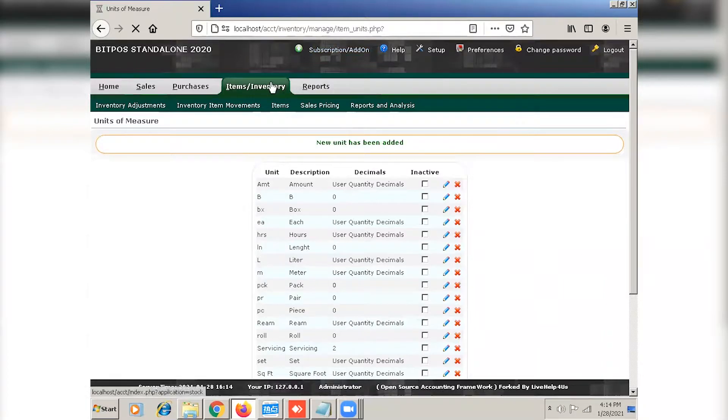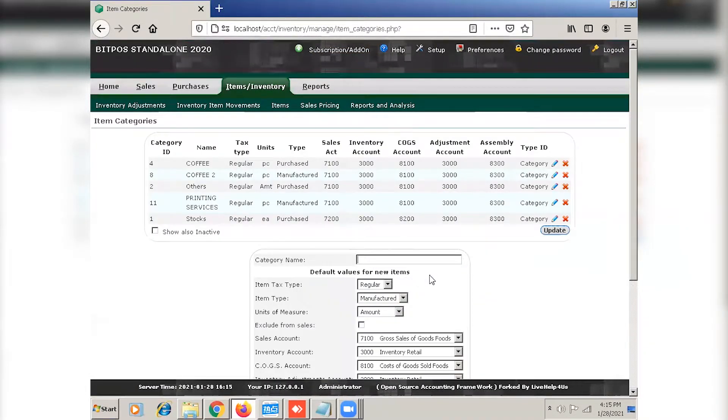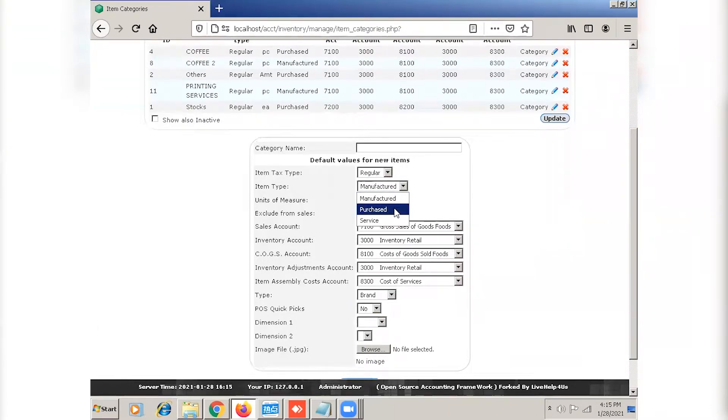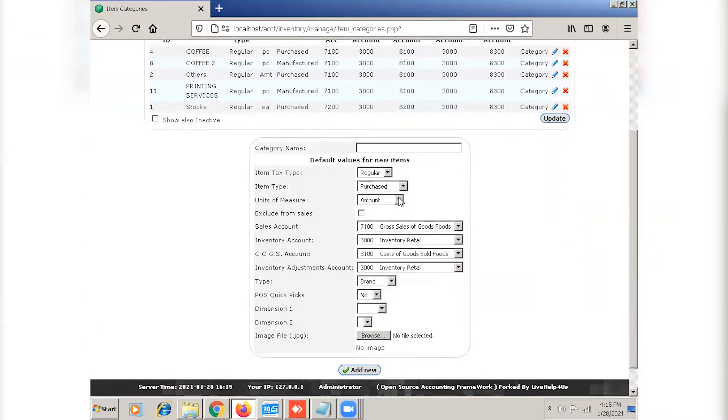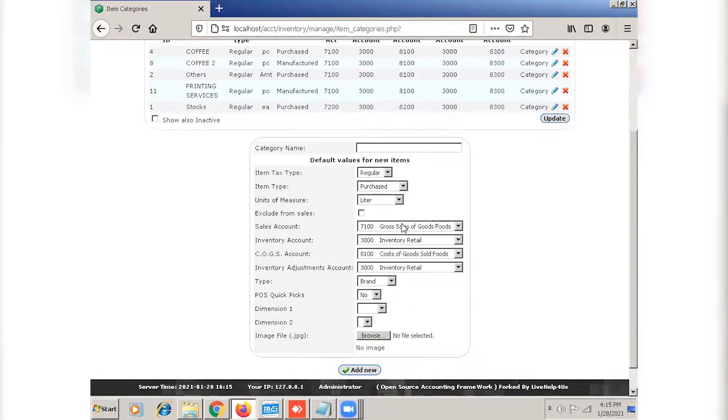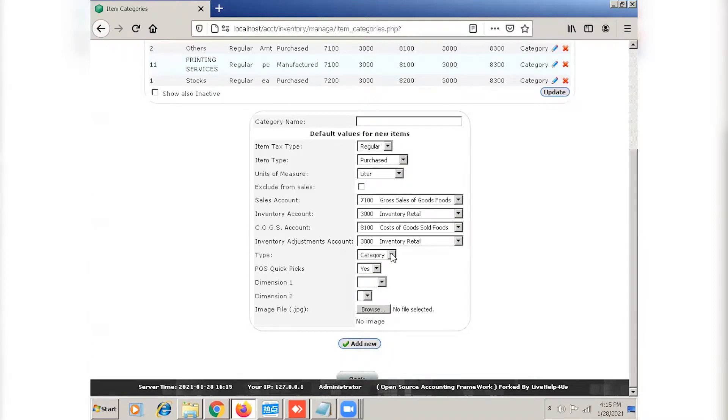Now we can proceed to items and categories. Select the item tax type, item type, the unit of measure, the type category and check this U.S. quick picks to yes.